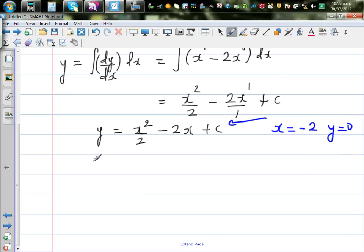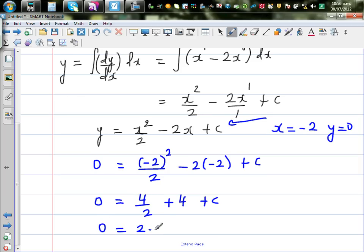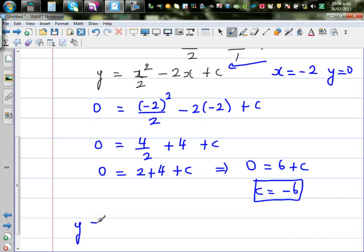Substituting: 0 equals (negative 2) squared over 2 minus 2 times (negative 2) plus c. It's good practice to put negatives in brackets. This gives 4 over 2 plus 4 plus c, which is 2 plus 4 plus c equals 0. So 6 plus c equals 0, meaning c equals negative 6. The equation of the curve is y equals x squared over 2 minus 2x minus 6.